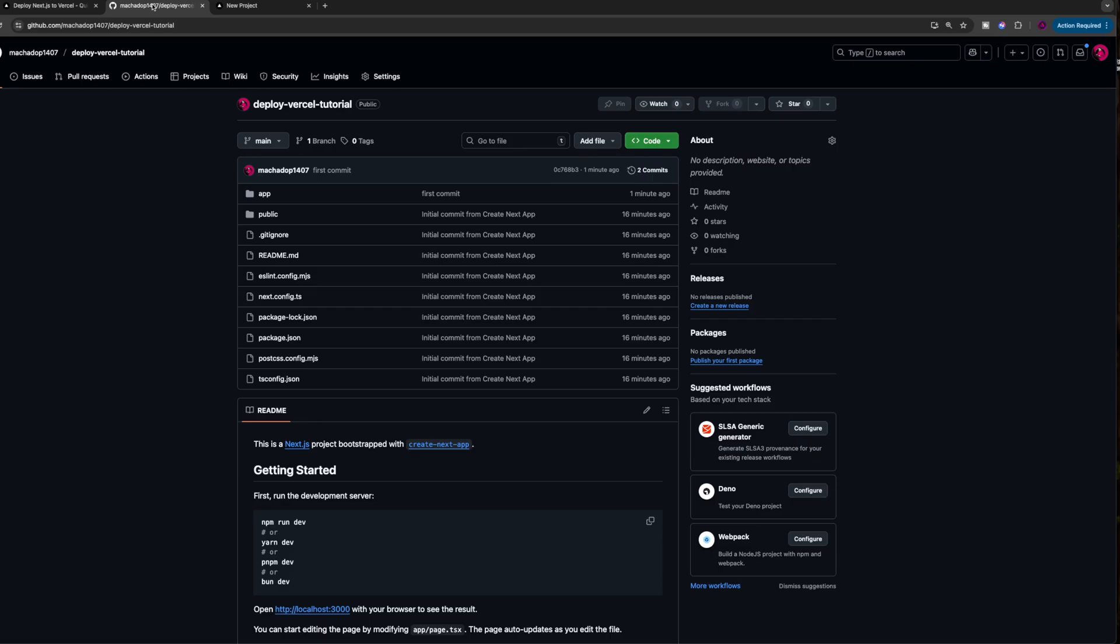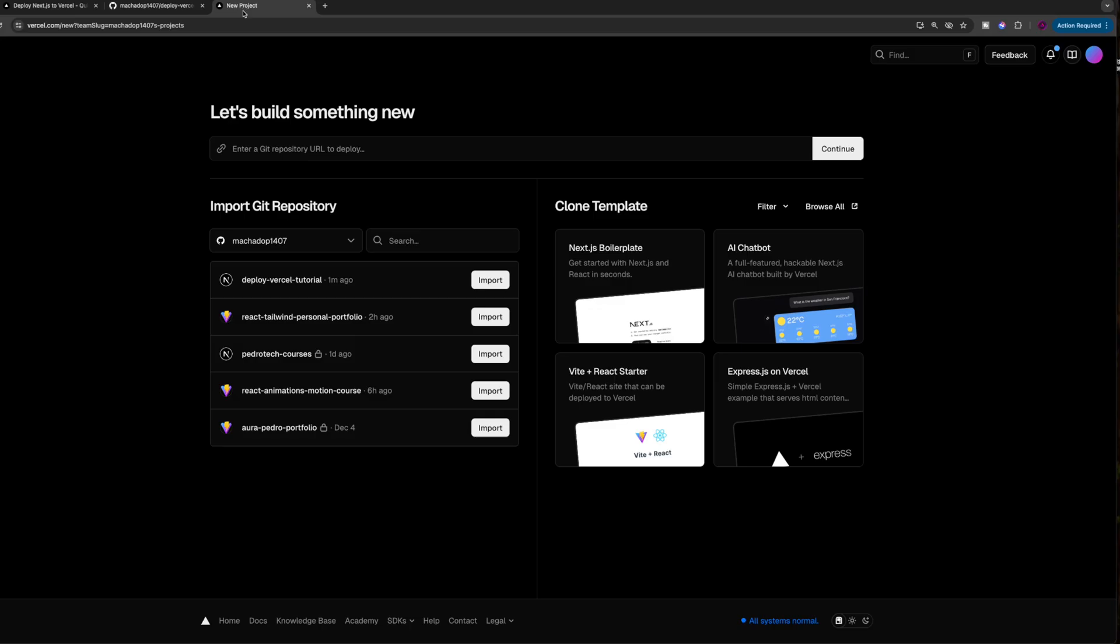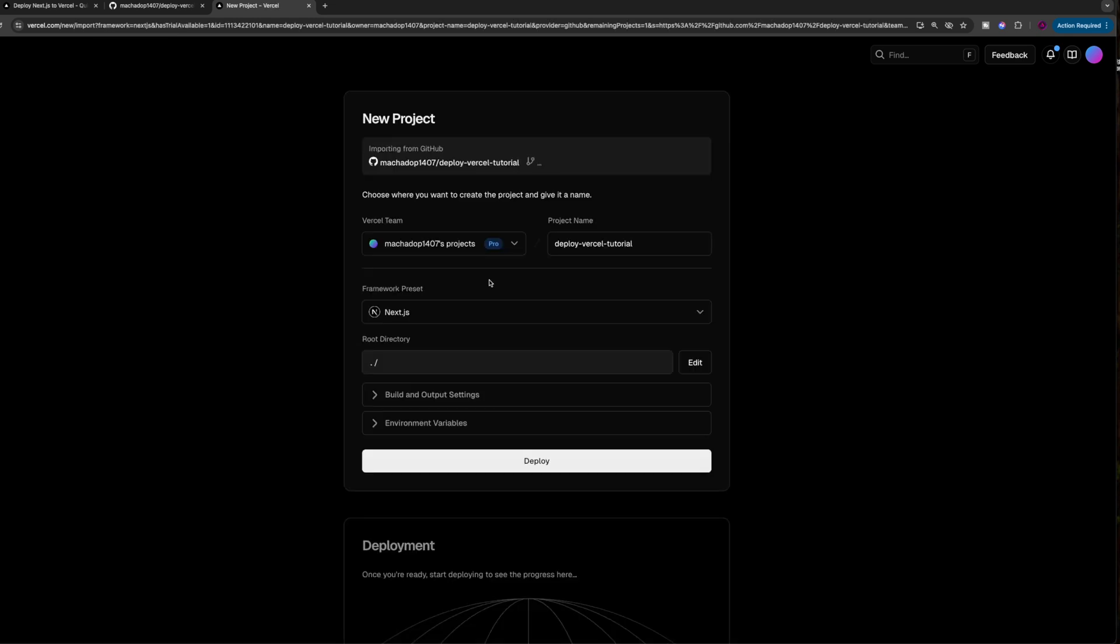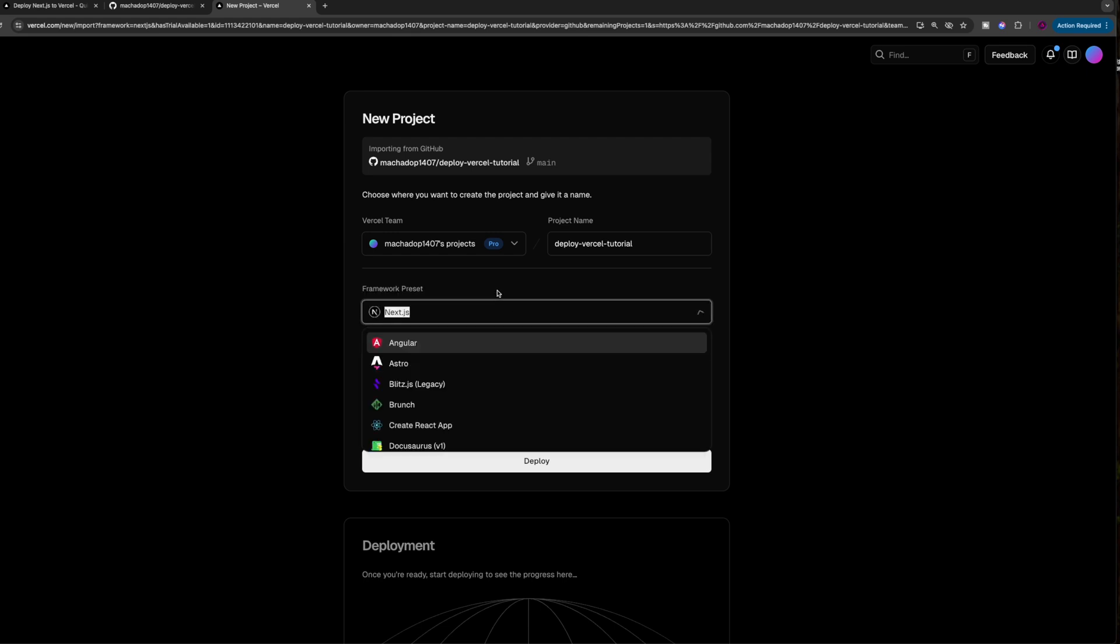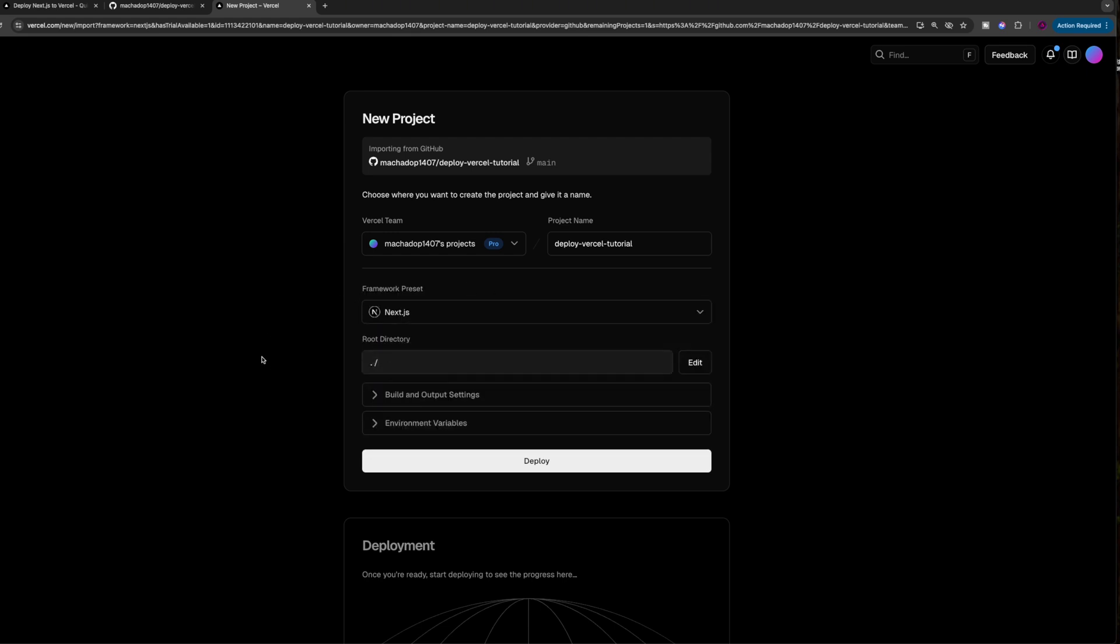Then because you connected to your GitHub account, the name of this repository should appear as the latest one over here. You're just going to click on import and it will open up this page. This is your deployment page. The first thing you need to do is make sure that the framework preset is Next.js. Most likely it's going to be that by default because it recognizes that it is a Next.js project.